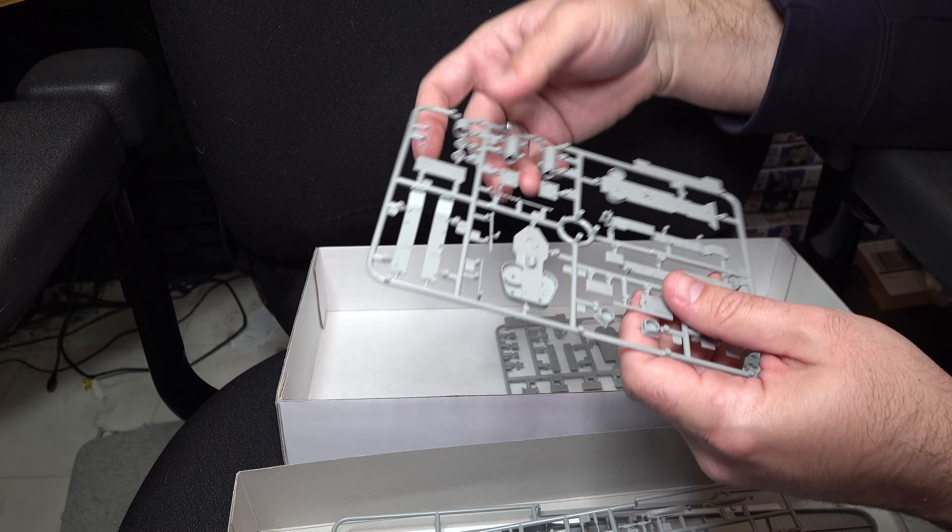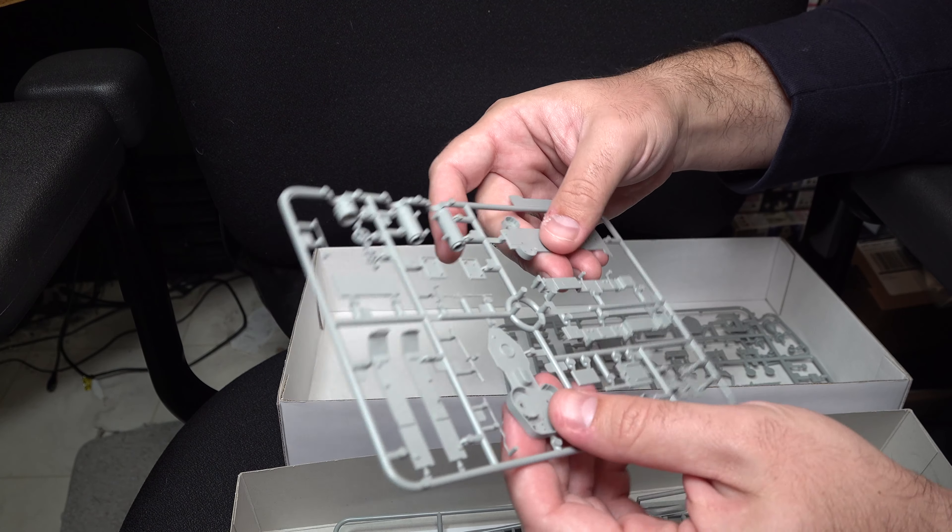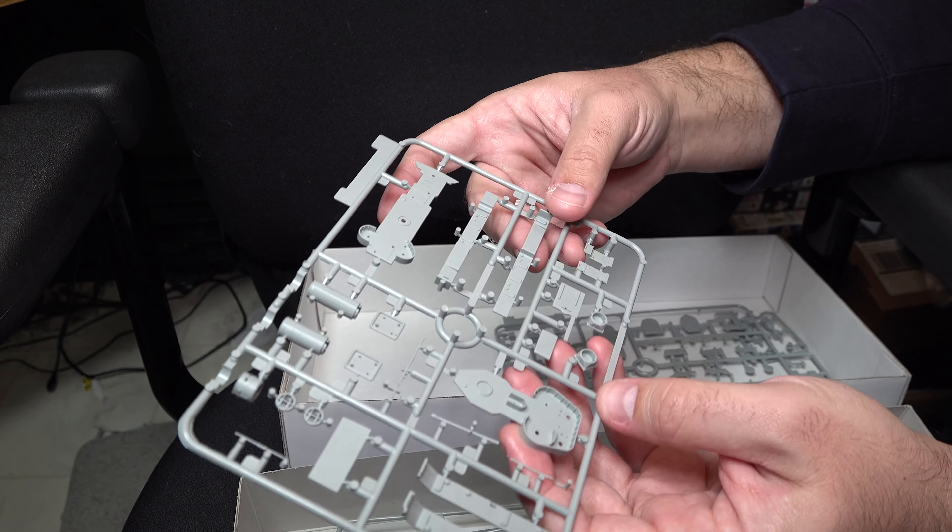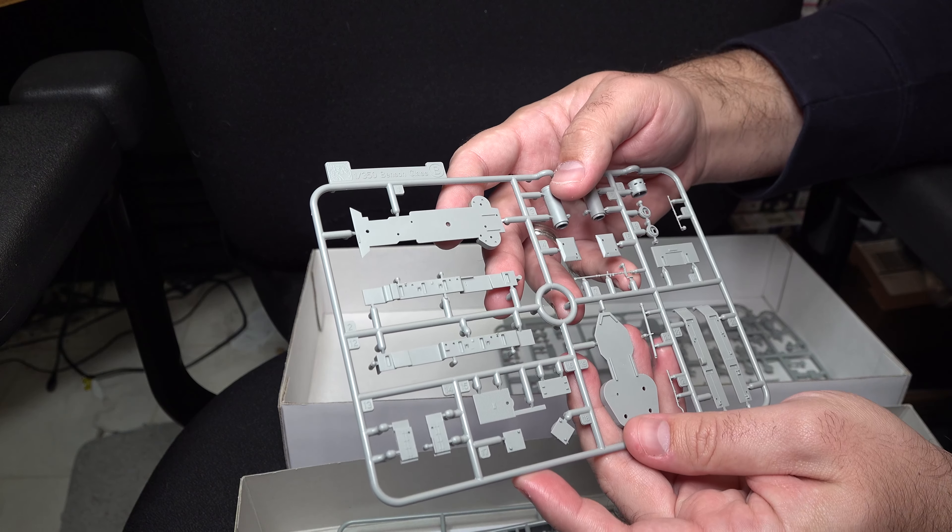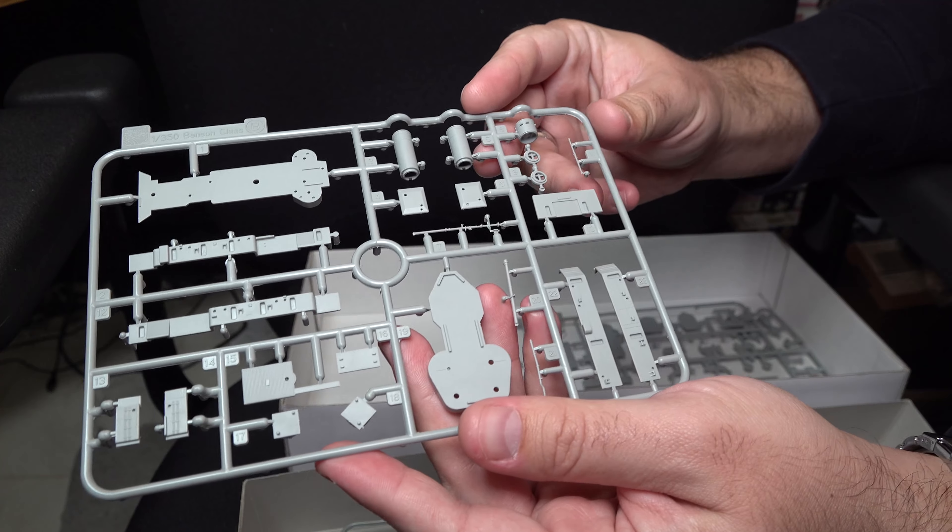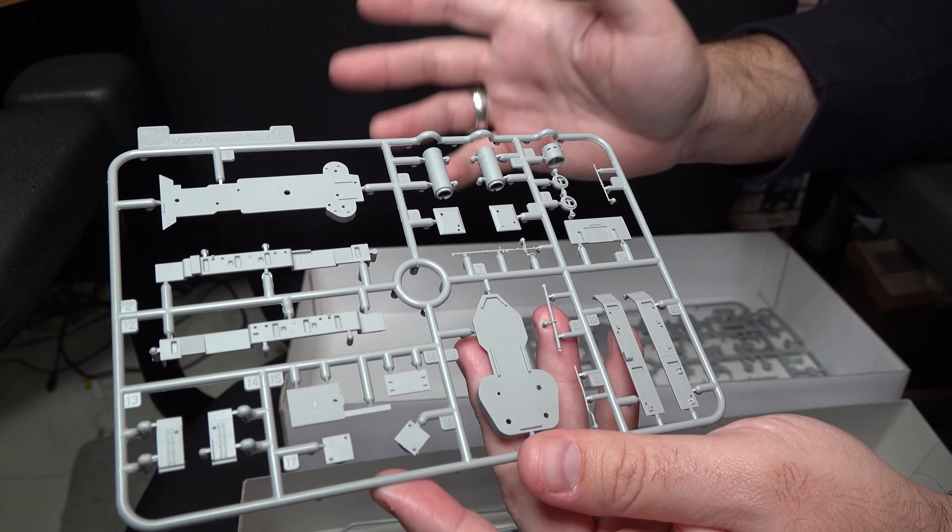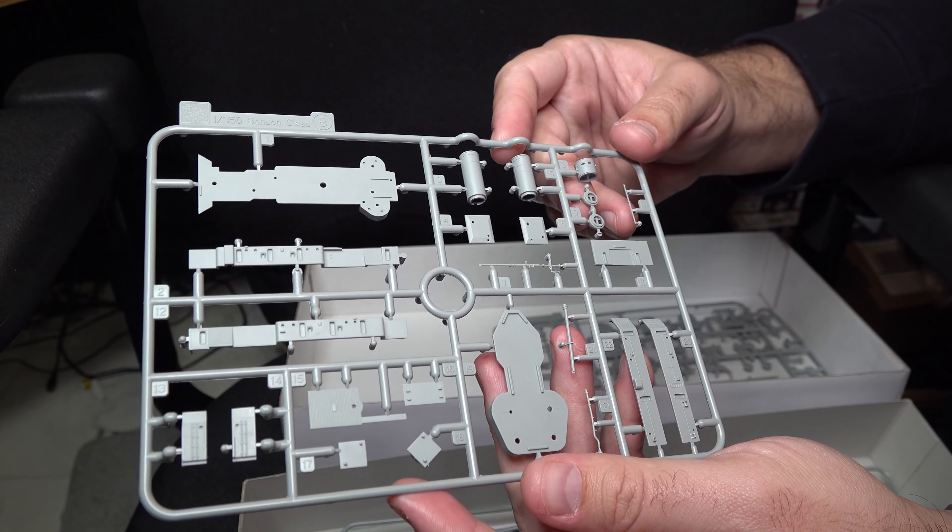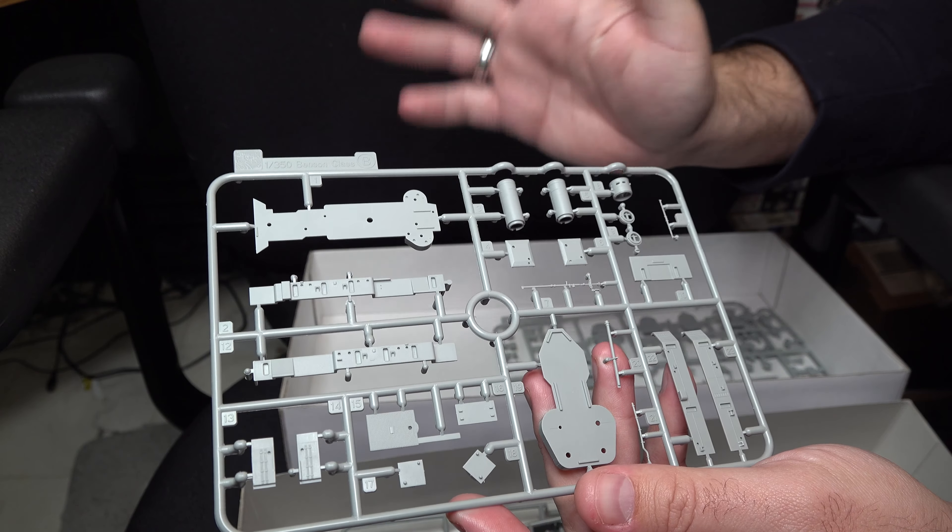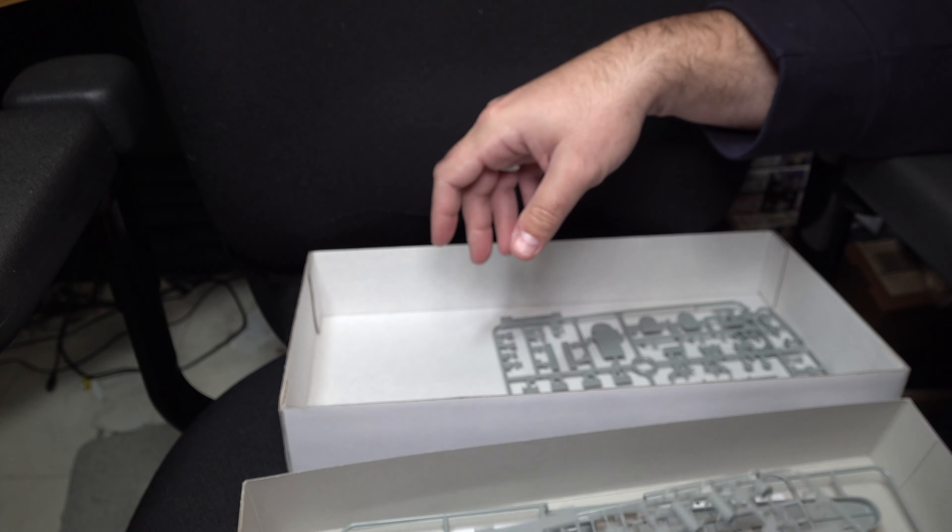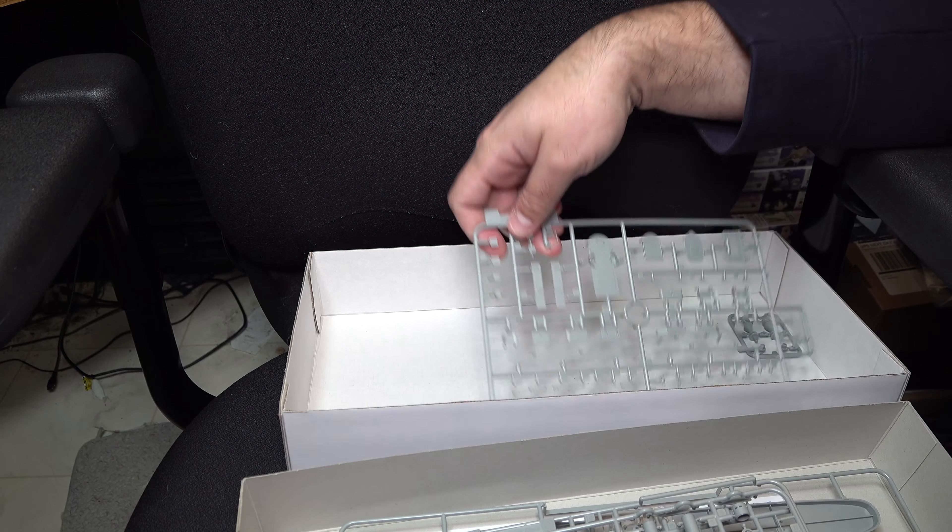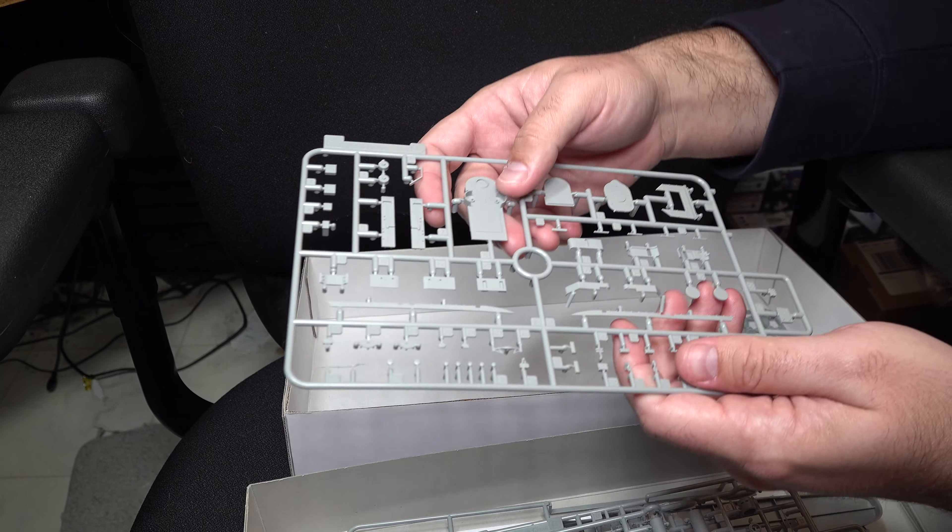Continuing on, we now have more superstructure parts. Again, you can really start to see just how much detail is left off that you're going to need to add on as far as, you know, separate parts, which, as I said, is good and bad. Obviously, it's going to be a lot more time consuming, but will ultimately look better in the end.